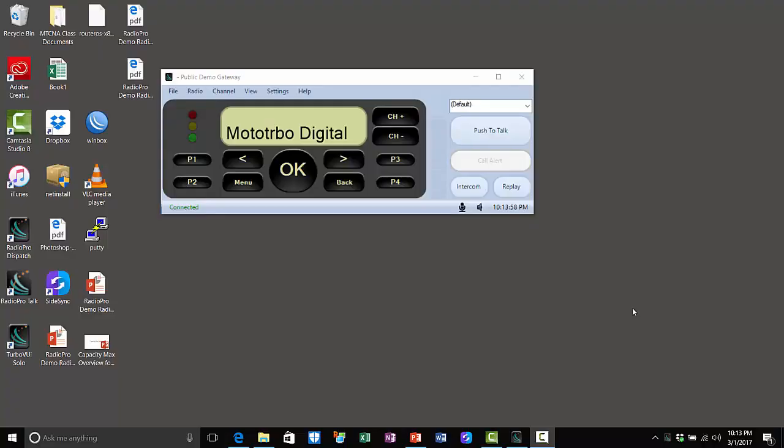This video will demonstrate how to download, install, and run the Radio Pro Solo application on your PC or laptop.